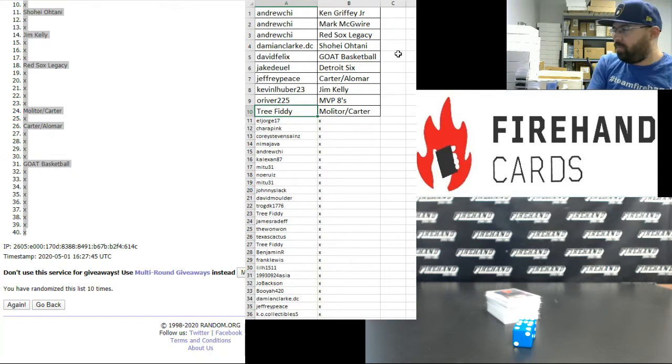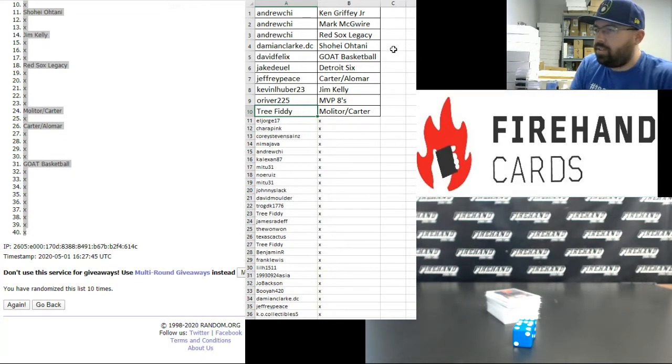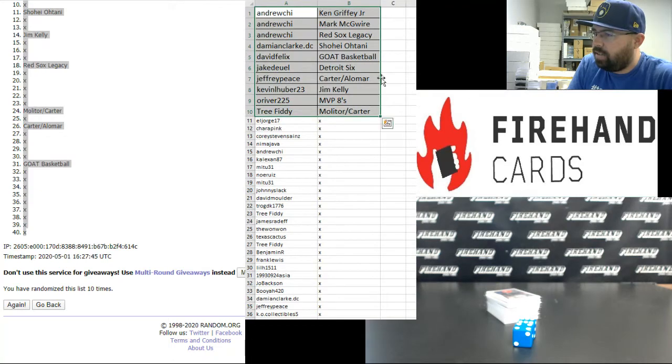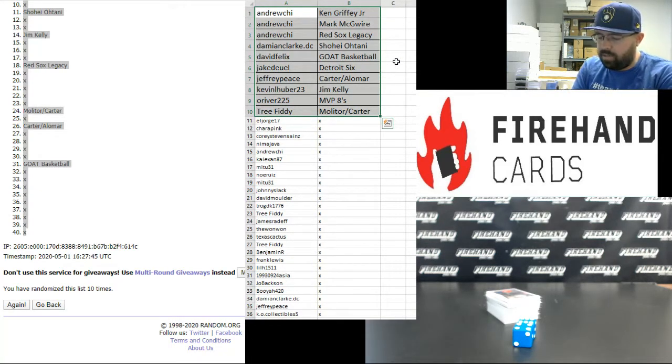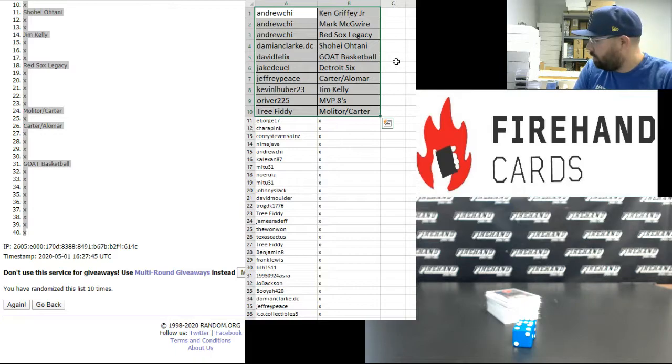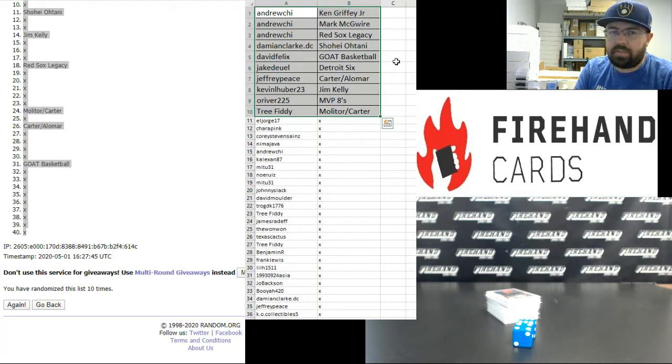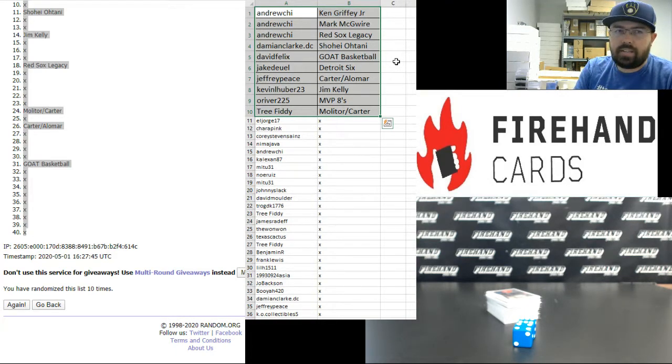I want to take a moment to thank you guys for watching and joining. Thank you for your support of Fire Hand. Good luck to you guys in all of our upcoming breaks throughout today's show. Congrats again to Noah Ruiz and Mitu 31, each $100 in store credit. I'll add those points to your account momentarily. Thank you guys again. Until the next one.